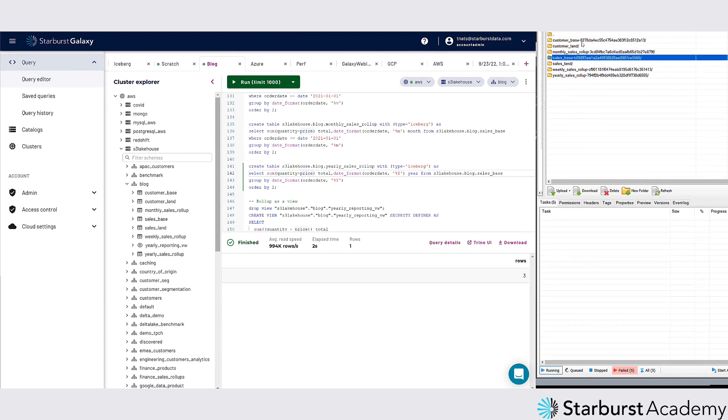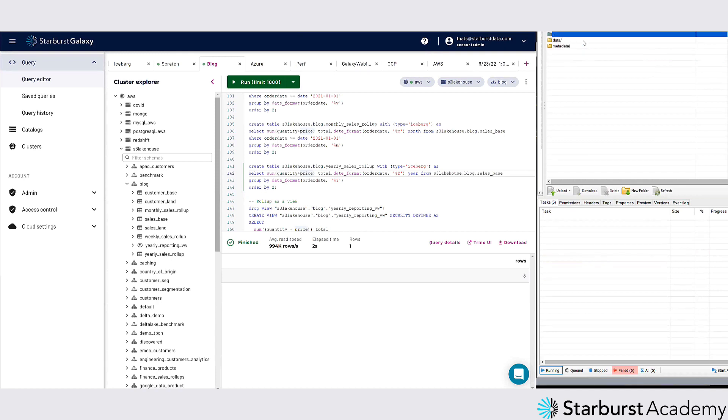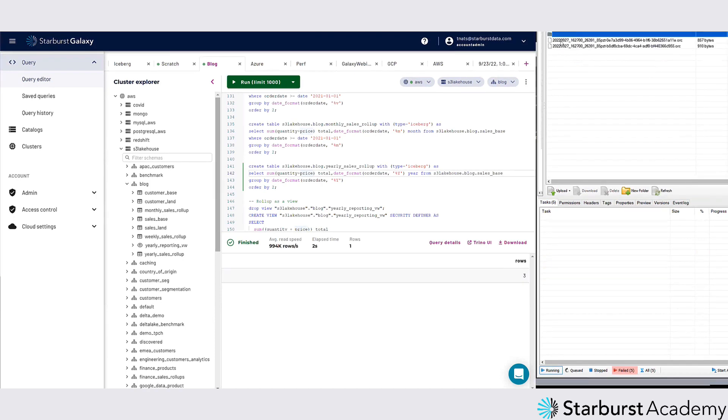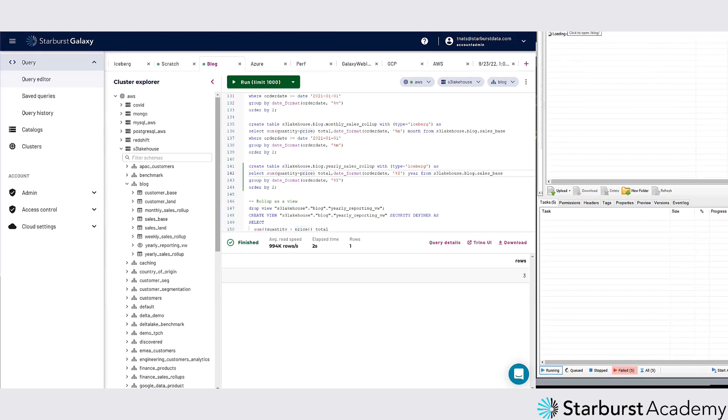So if we were to go look in the customer base that I showed you before, Iceberg has basically a metadata layer on top of the data. If I click in the data directory, these are just ORC files that are out there.